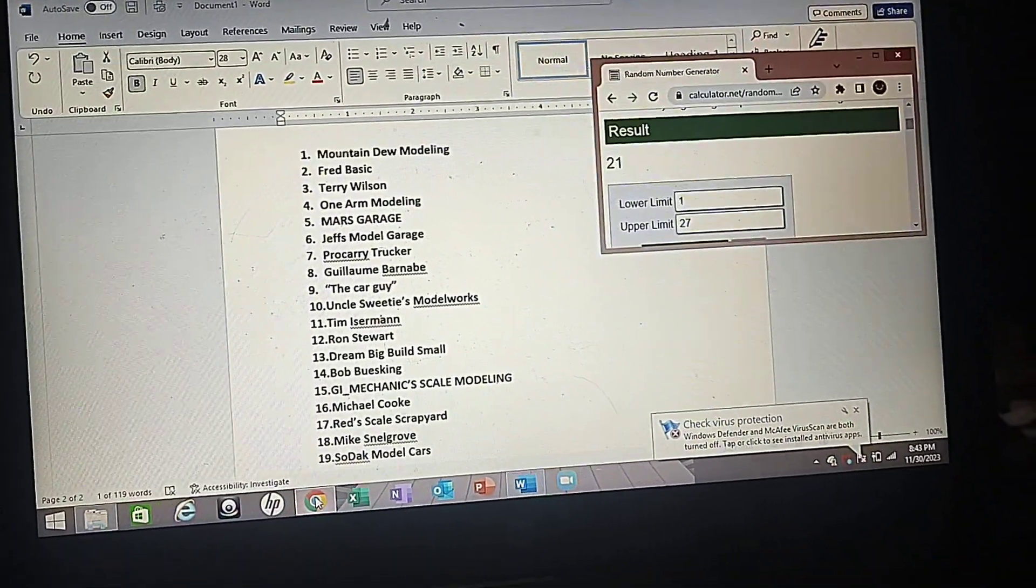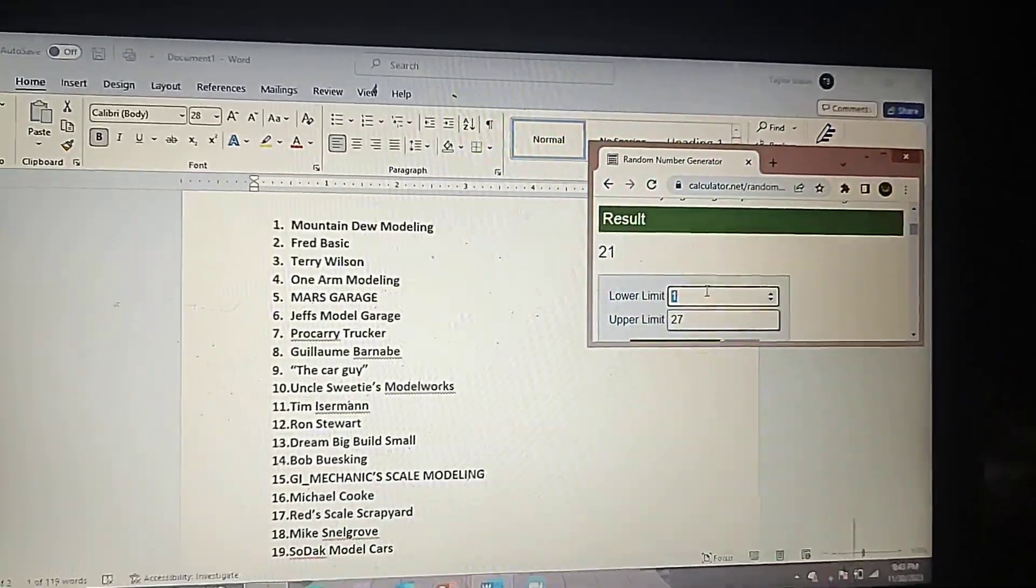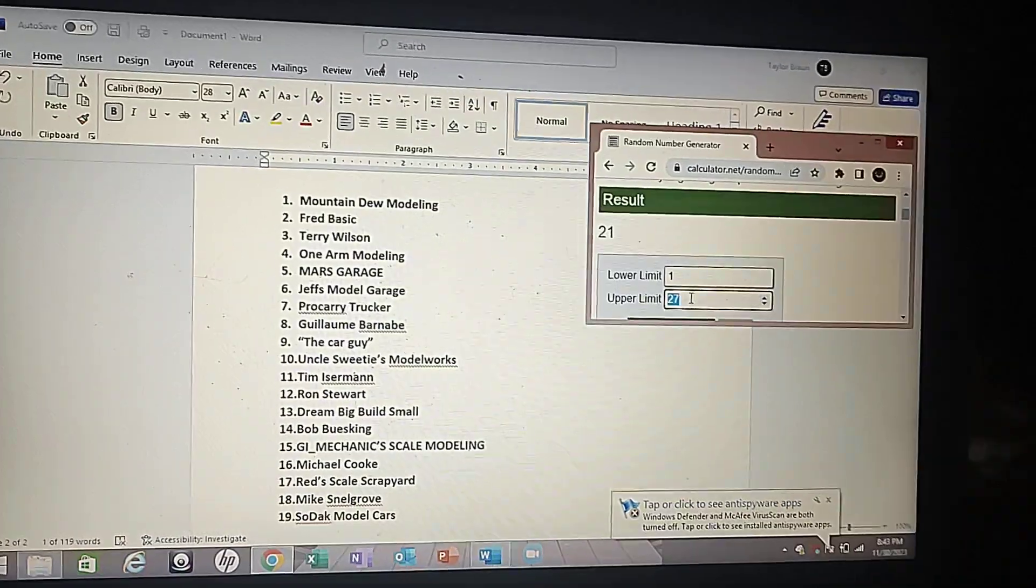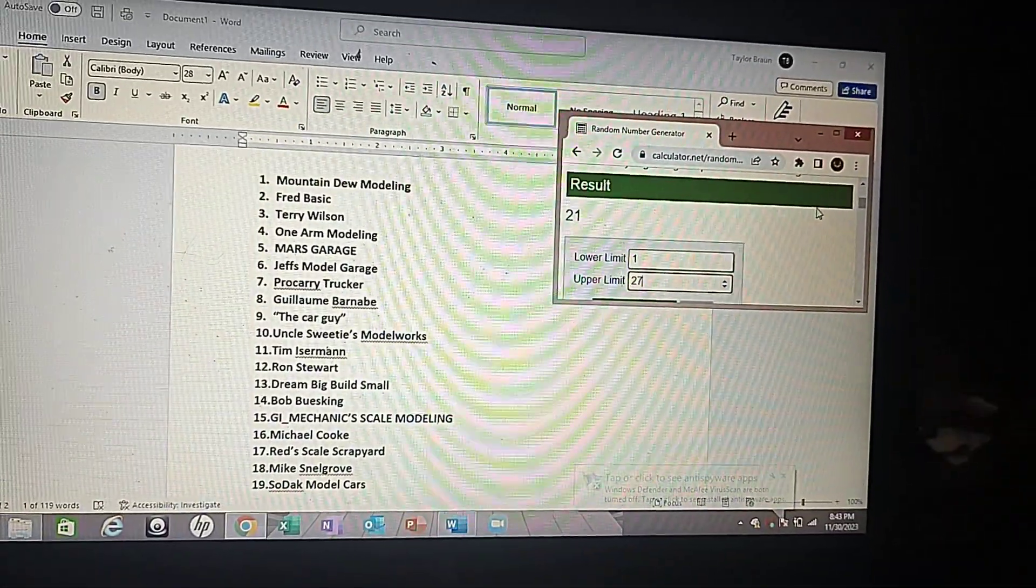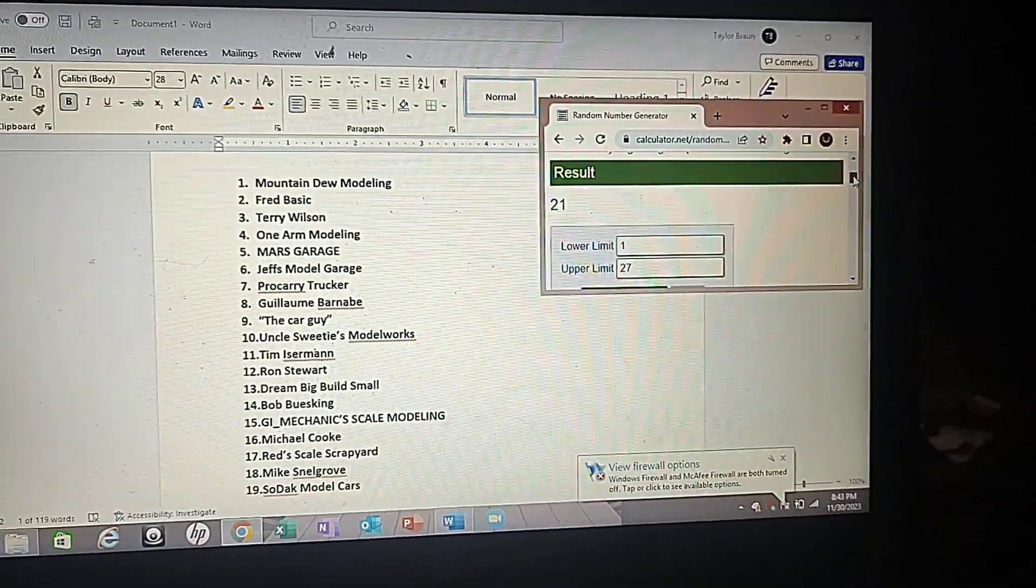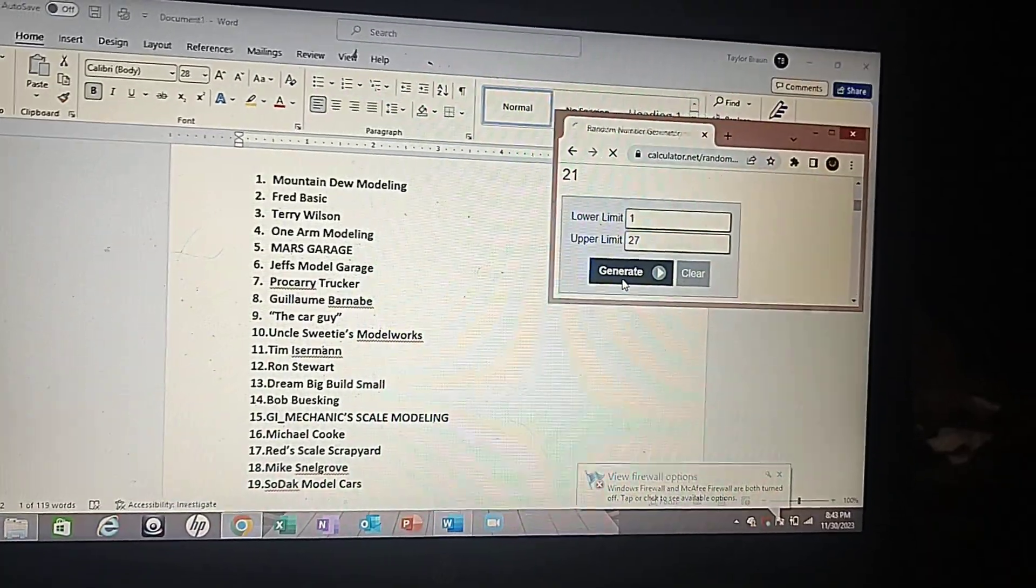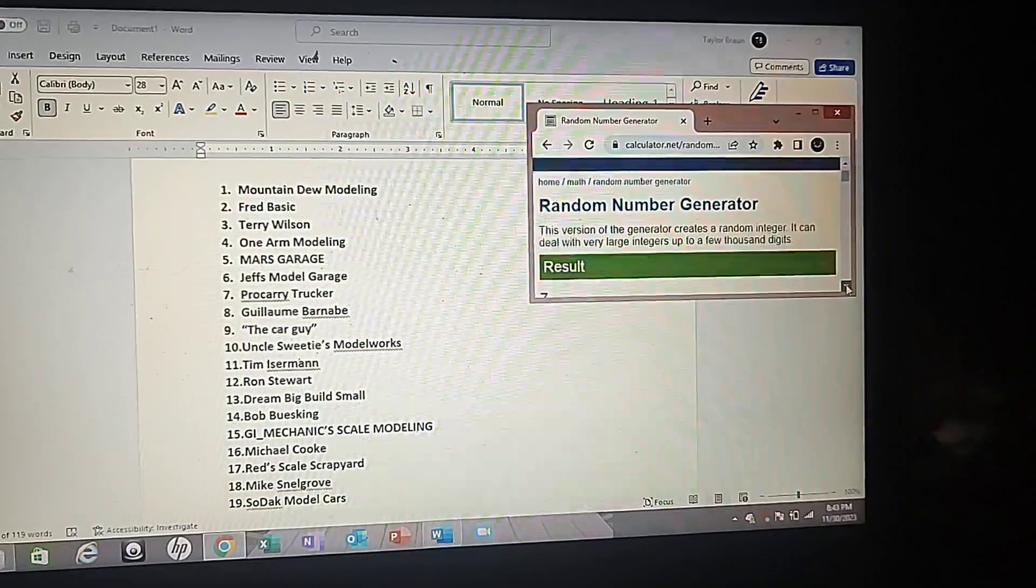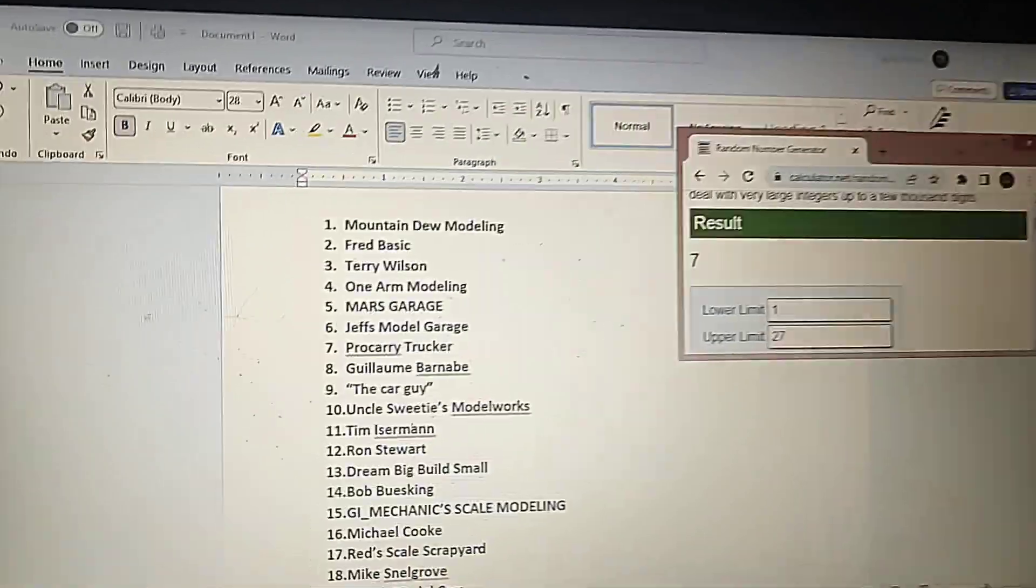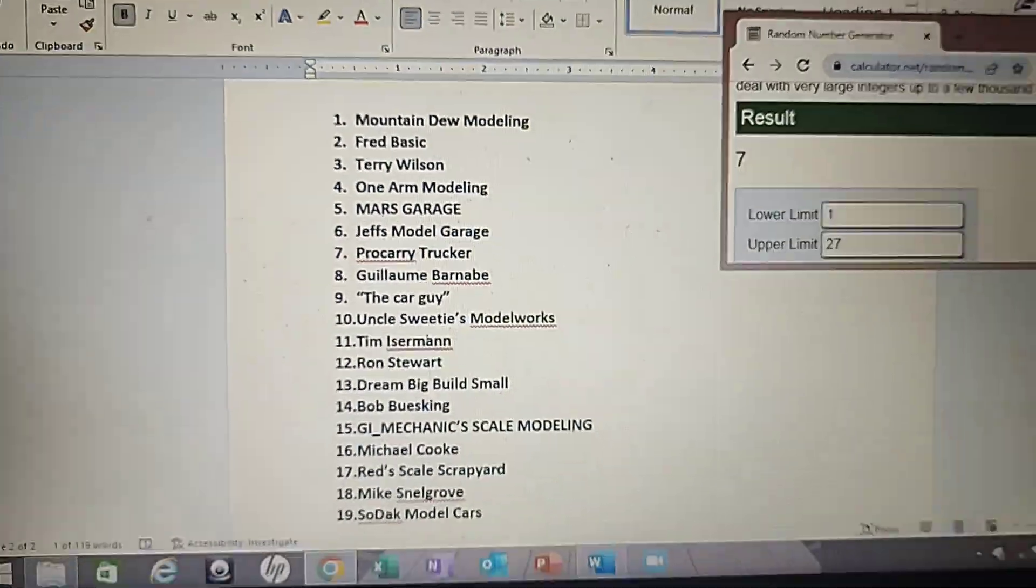So now let's do number two for the Mustang. Alright, number two goes for the 71 Mustang. Scrolling the results now. Number seven, ProCarry Trucker. Congratulations, you've got the 71 Mustang.